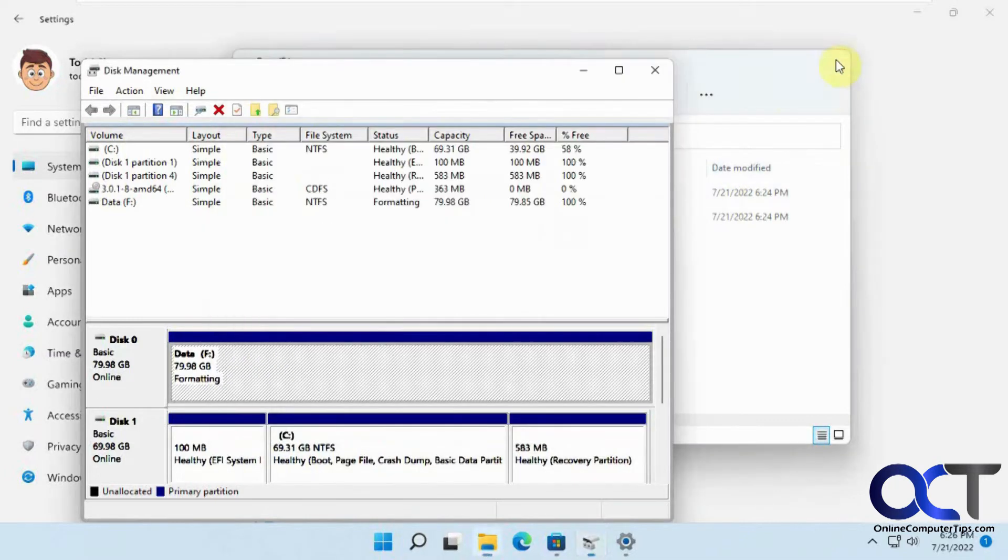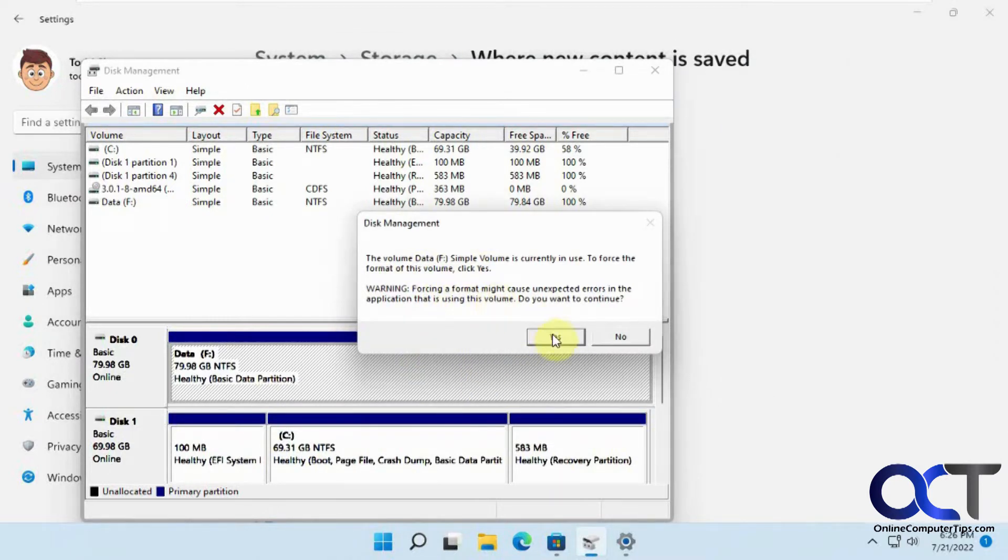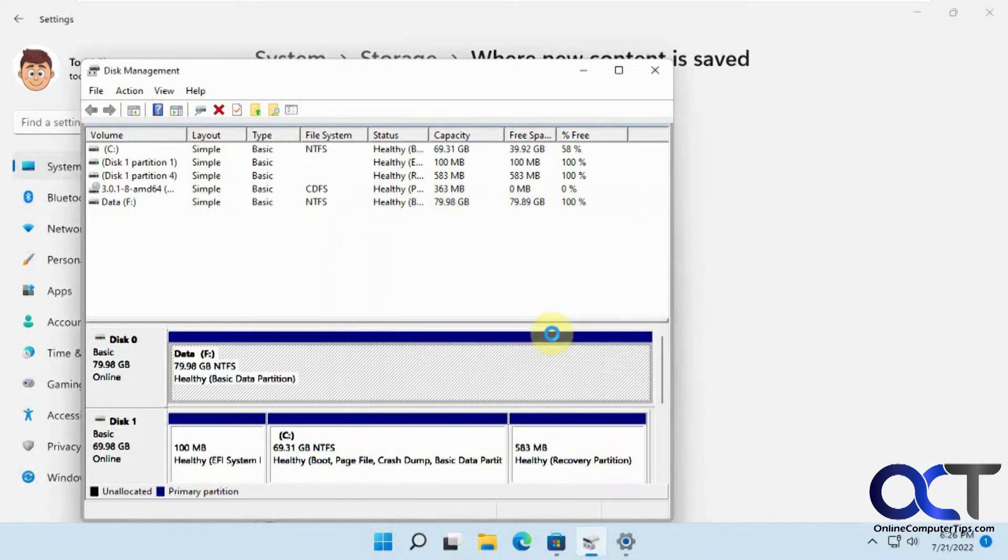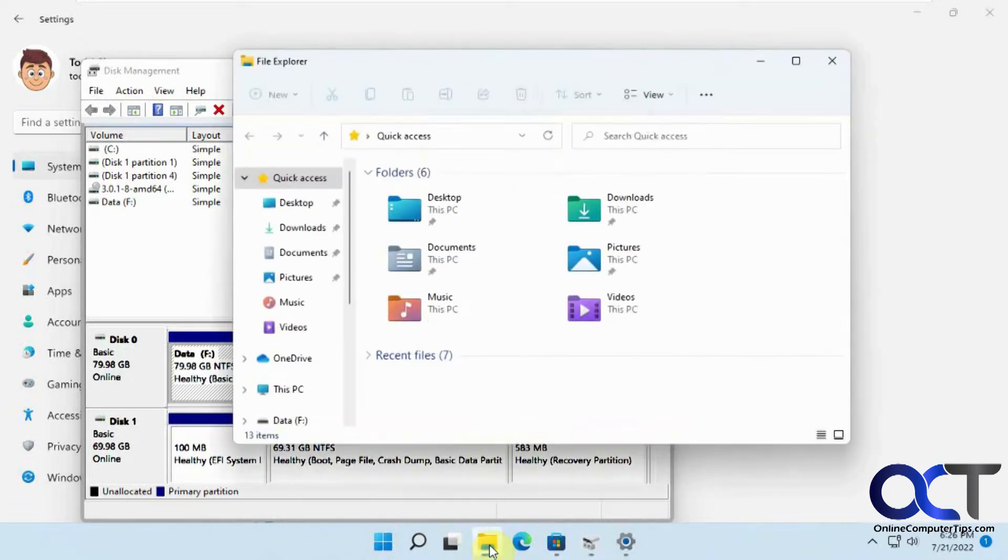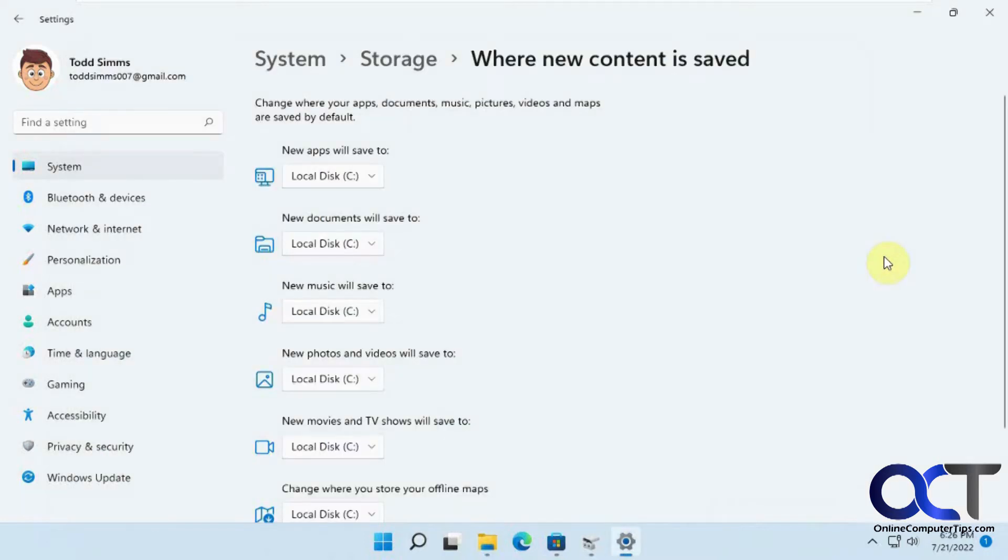Let me close Explorer actually. So it says it's currently in use, it's Fortnite, and you need to force it. And you say yes, and then you can actually get rid of it that way. So you have to force format it, and then you'll have this cleared.